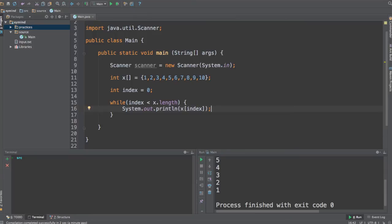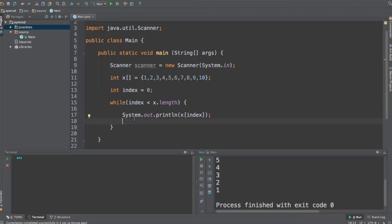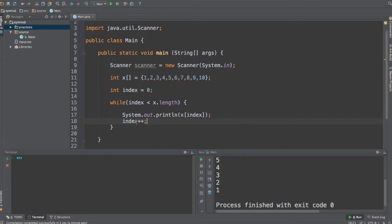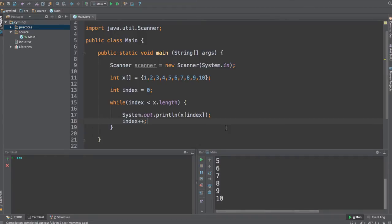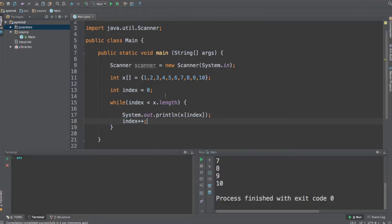And every time we want to end every iteration, you will increase the index by 1 by using the increment operator over here. So if you run this code, you will get the exact same result as the first for loop that we used, but it is done in a different way.